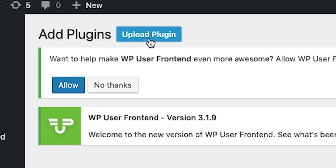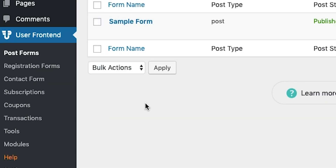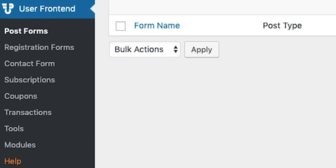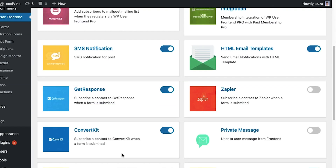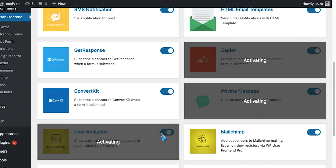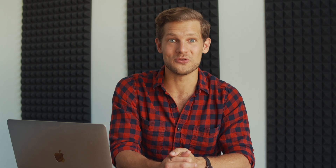Getting started with WP User Frontend Pro is as easy as installing the plug-in in WordPress and upgrading to the Pro option. On your left-side menu, you'll see all of the things you can create, like registration forms and submissions. If you want to activate modules like Campaign Monitor, MailChimp, Stripe, and more, hit the Modules tab to activate using API keys. You can also choose other tools, like user analytics and private messaging, to upgrade your site and business.